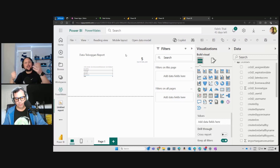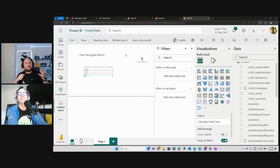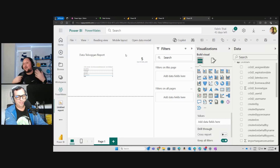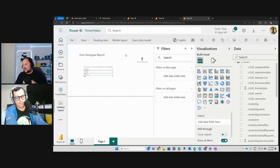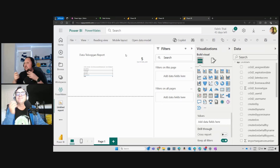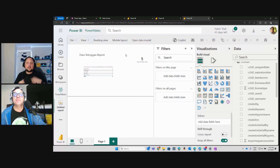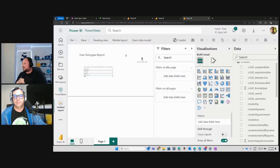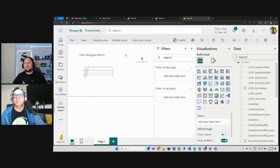I want to encourage those of you more on the data side of things to start working with this kind of solution using Power Apps and Power Automate with Copilot. You don't need to be a super user to create applications that solve quick business problems. Build something with Copilot, integrate the data, and then get comfortable showing it in Power BI or other tools. I encourage you to start using Copilot and integrate it with other applications.